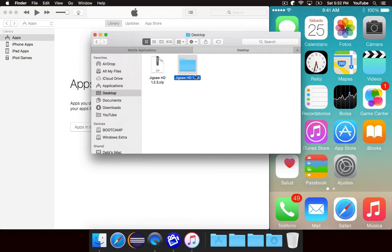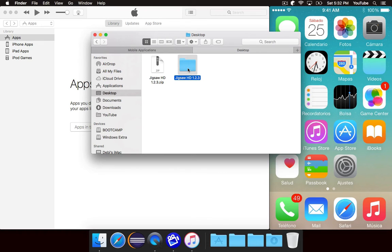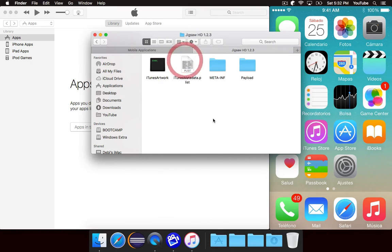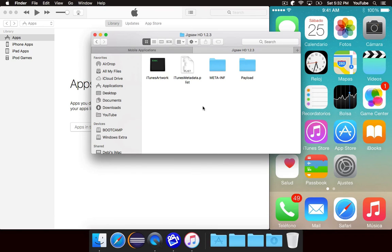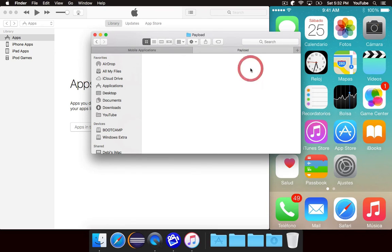And I didn't mention, but I don't see a reason why this shouldn't work on Windows as well. But I'm just doing it on a Mac because it's a little bit easier. But anyways, so we'll open this up, and you'll see there's some stuff in here.